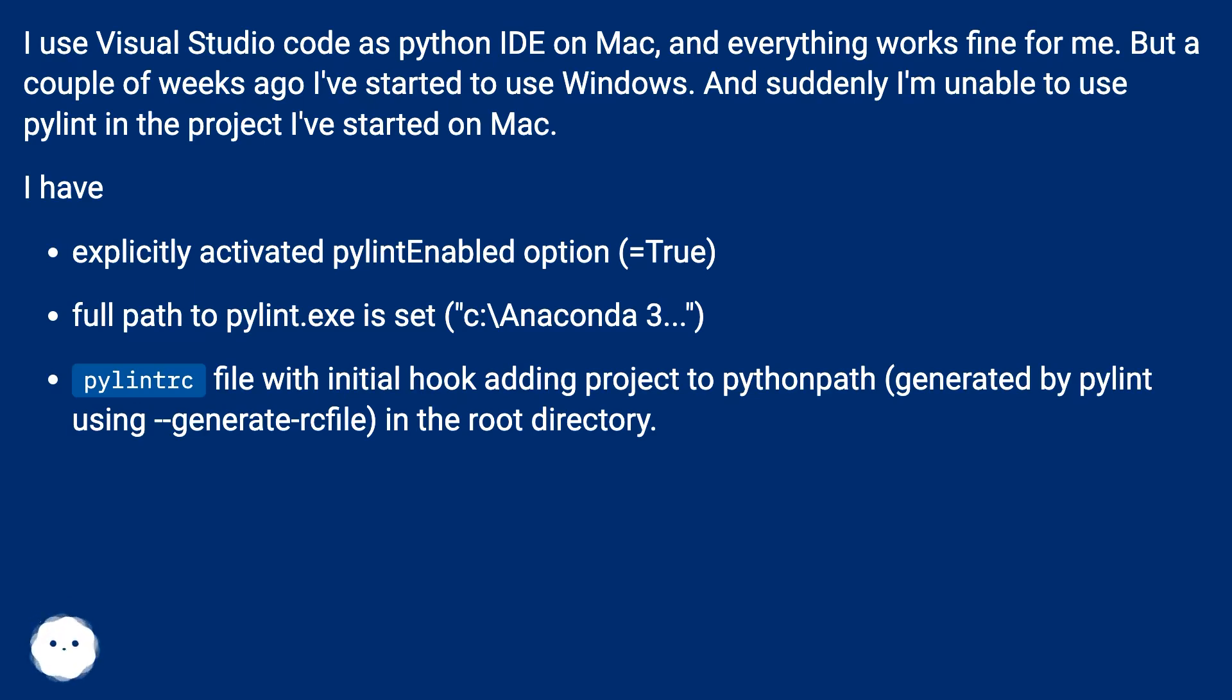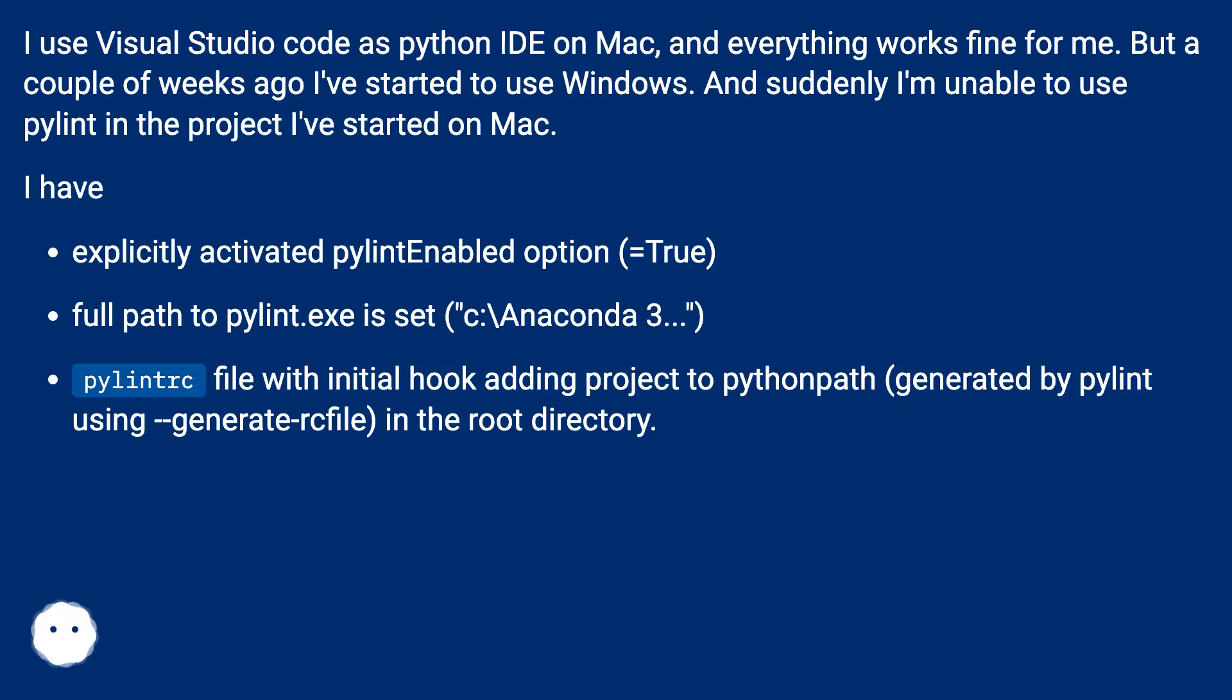I have explicitly activated Pylint enabled option equals true, full path to pylint.exe is set (C:\Anaconda 3...), and pylintrc file with initial hook adding project to Python path, generated by Pylint using generate-rcfile, in the root directory.